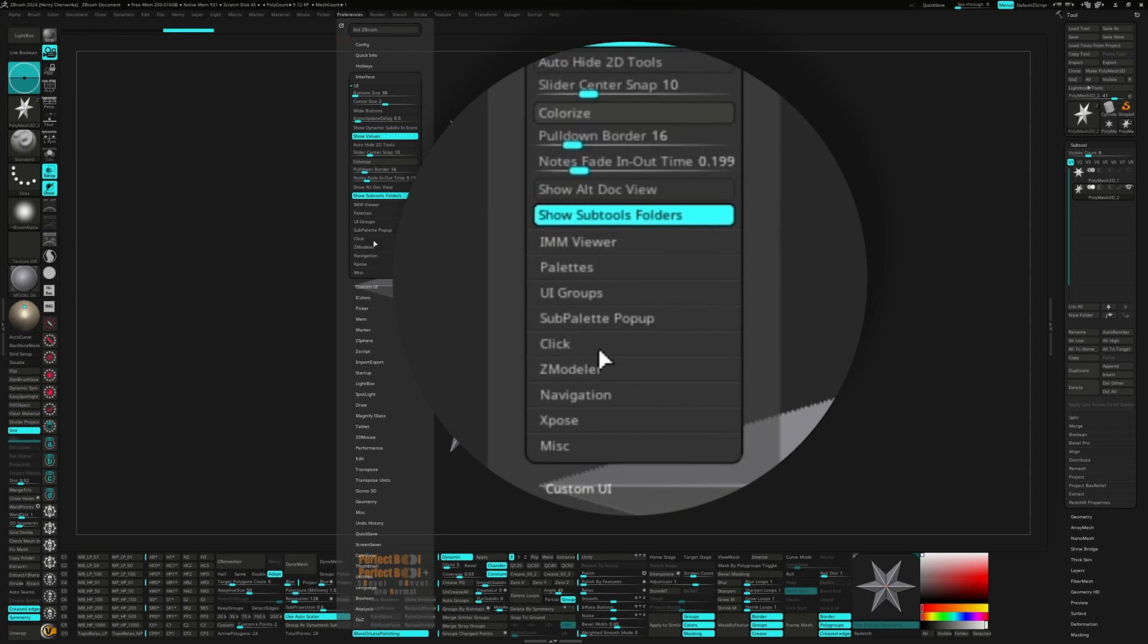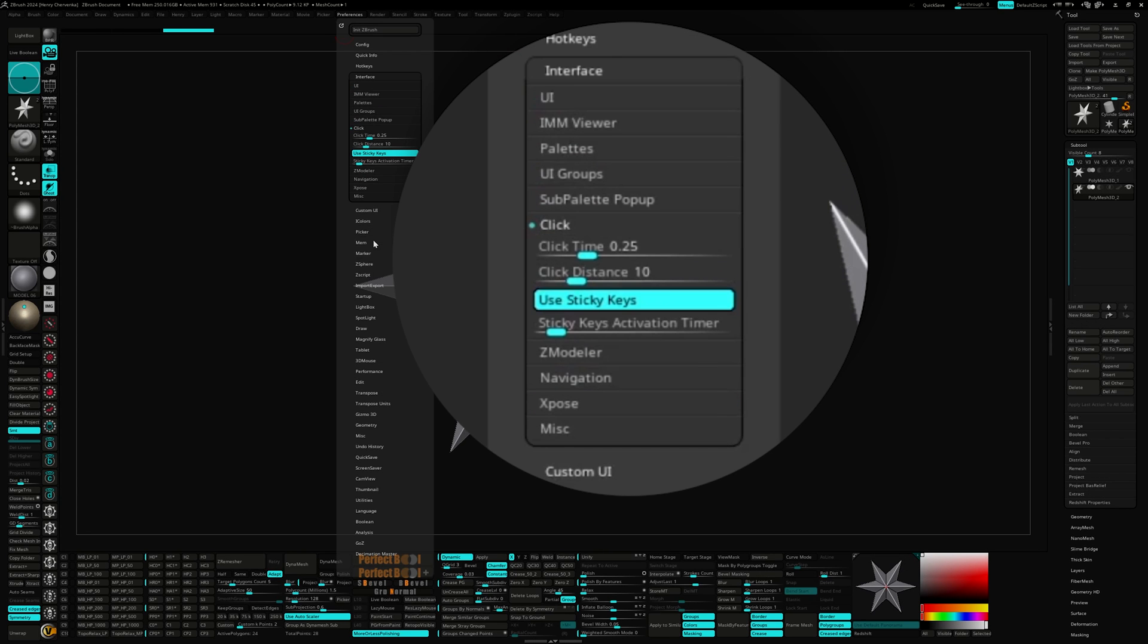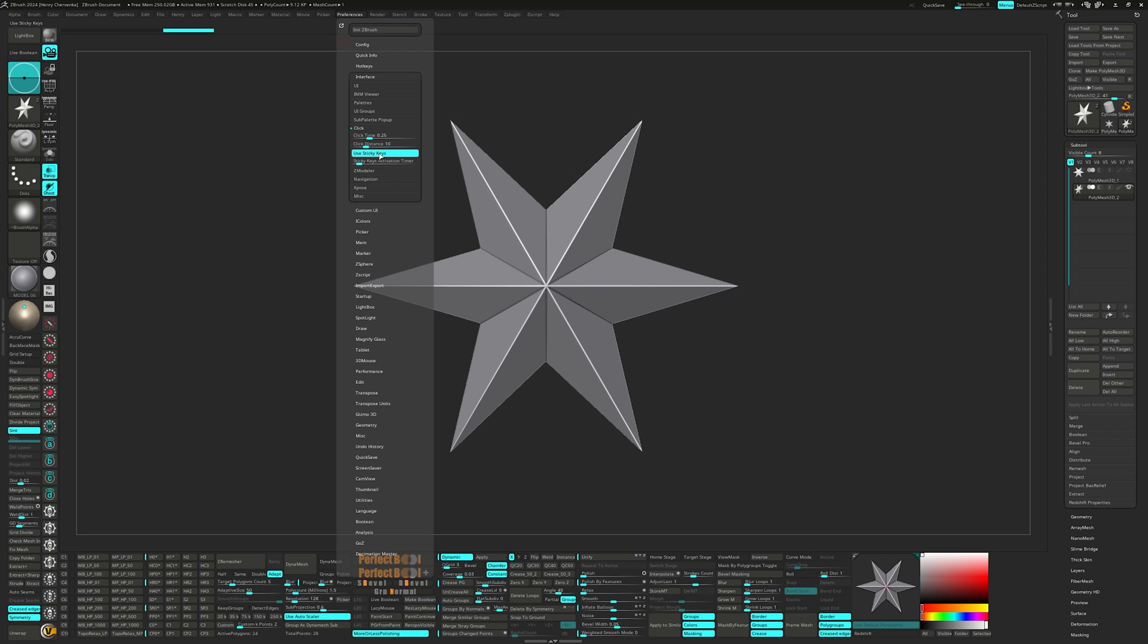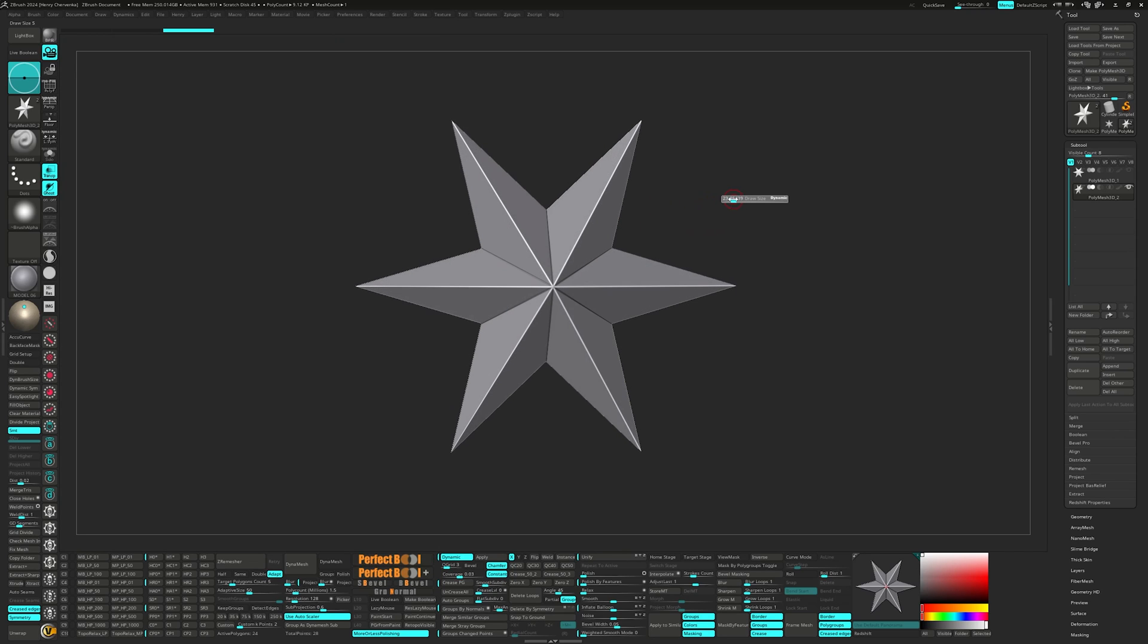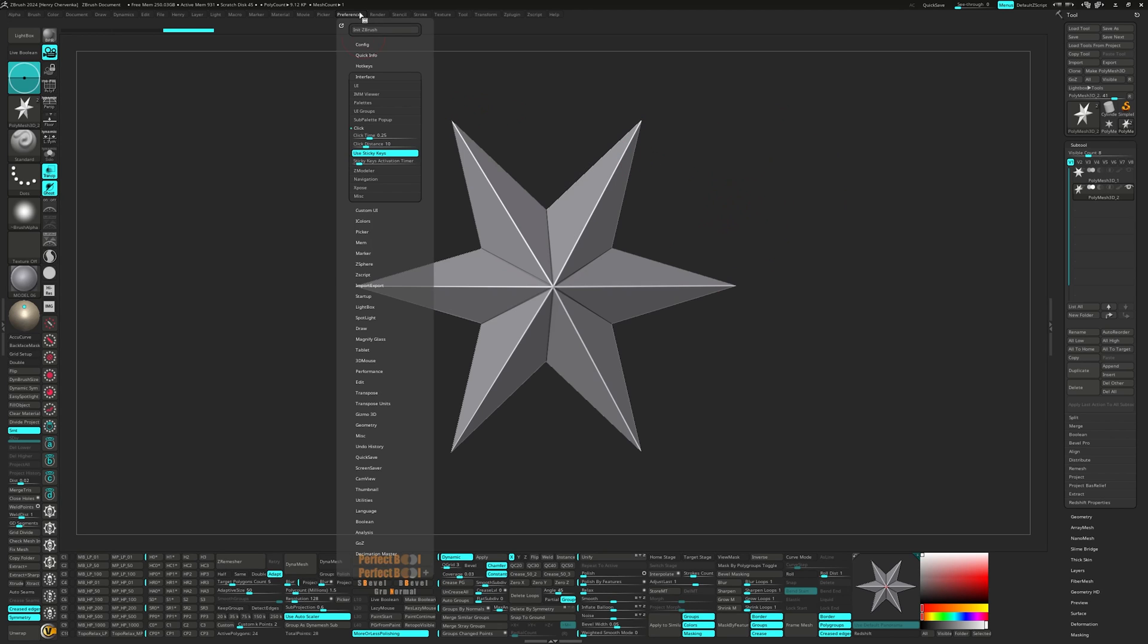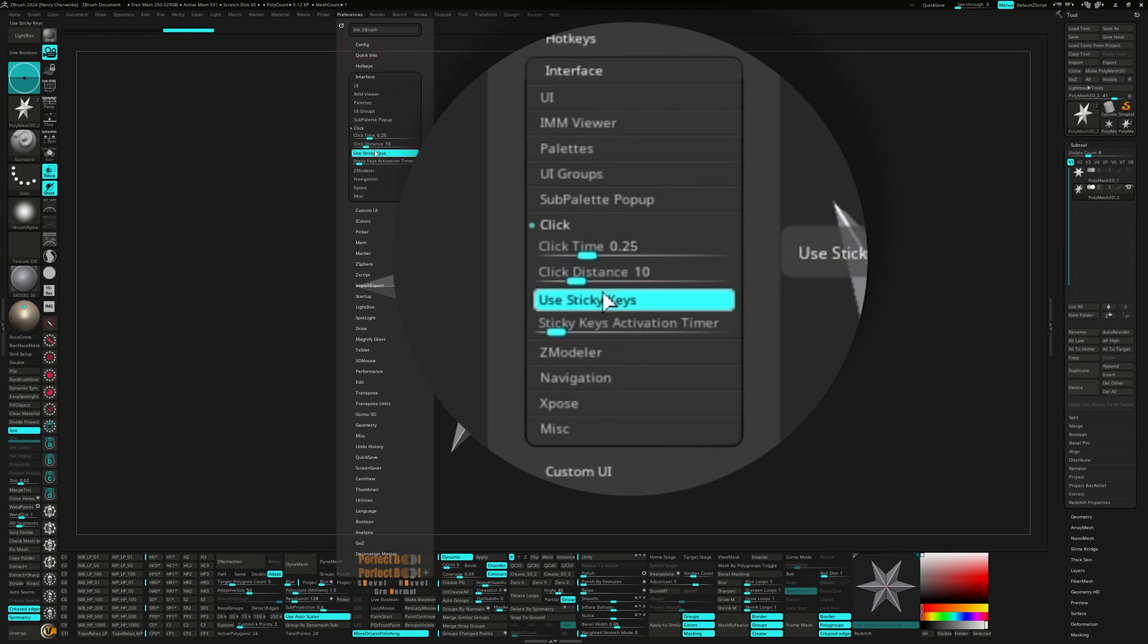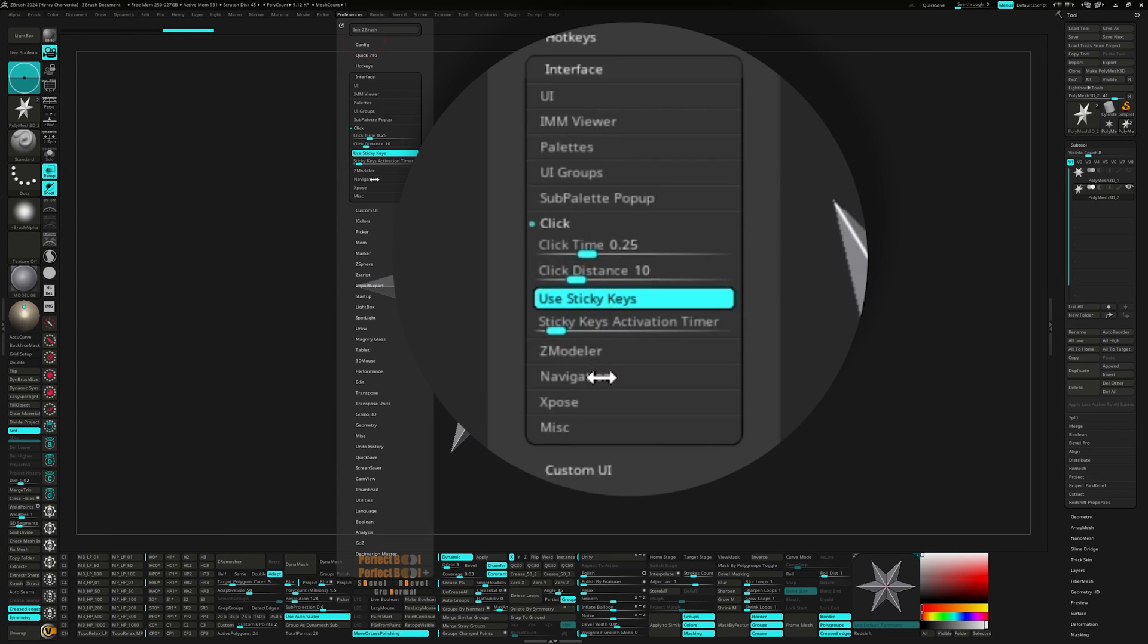Next is the click menu. I like turning on the use sticky keys option. With this enabled, it allows you to hold down a hotkey like for example S for brush size. And as you're holding down the key, you can move the mouse or pen to adjust the slider without having to click any of the buttons.